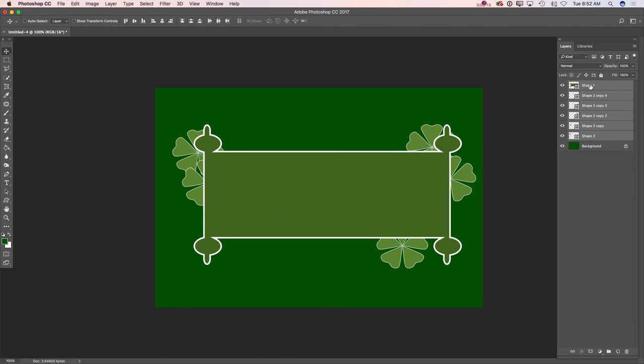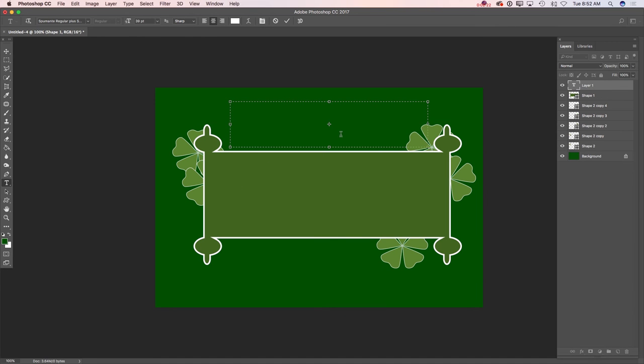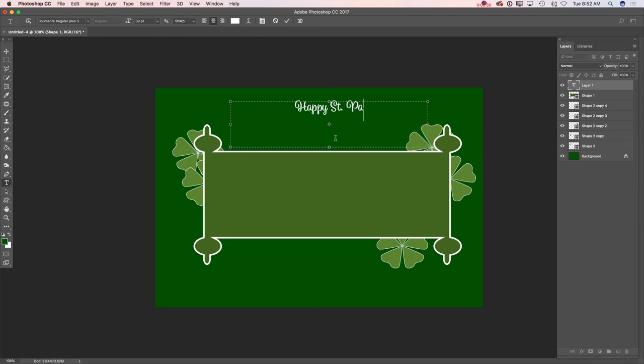Now I will highlight my top layer. I will switch to horizontal type tool. I will type 'Happy St. Patrick's Day.'